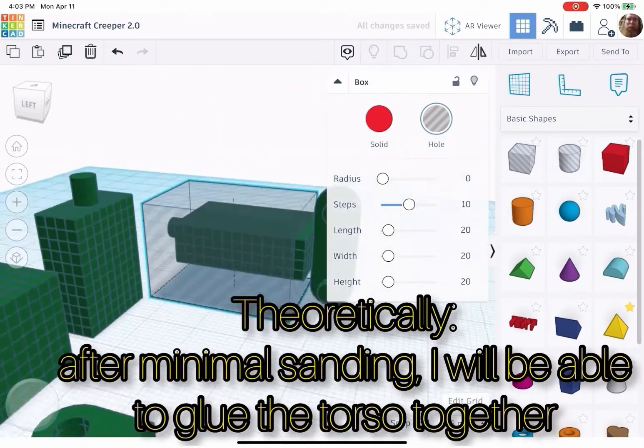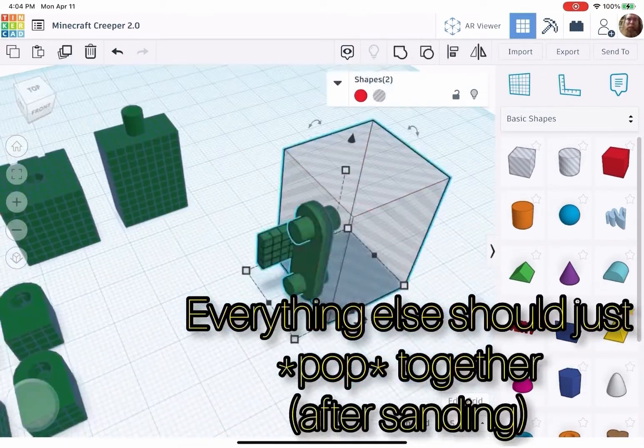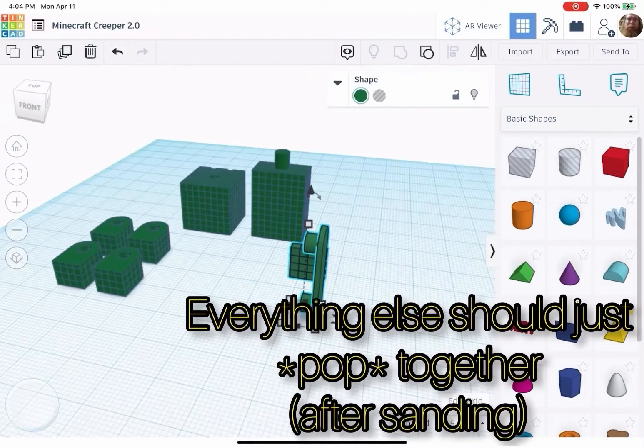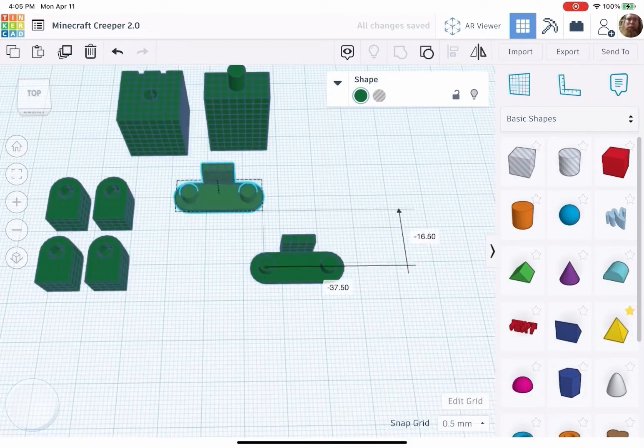After minimal sanding, I will be able to glue the torso together. Everything else should just pop together.